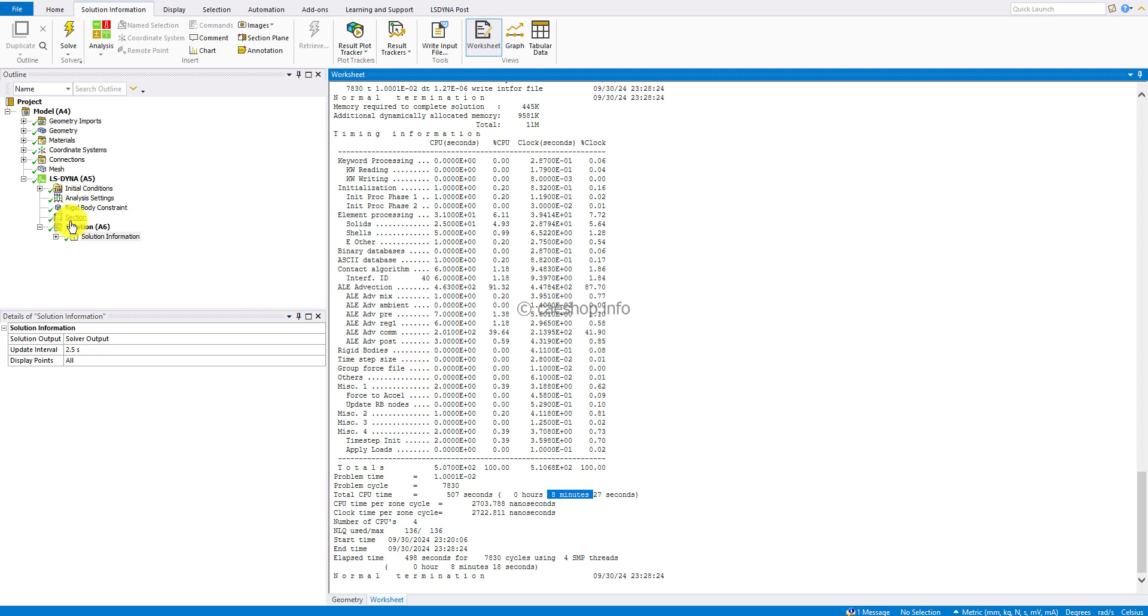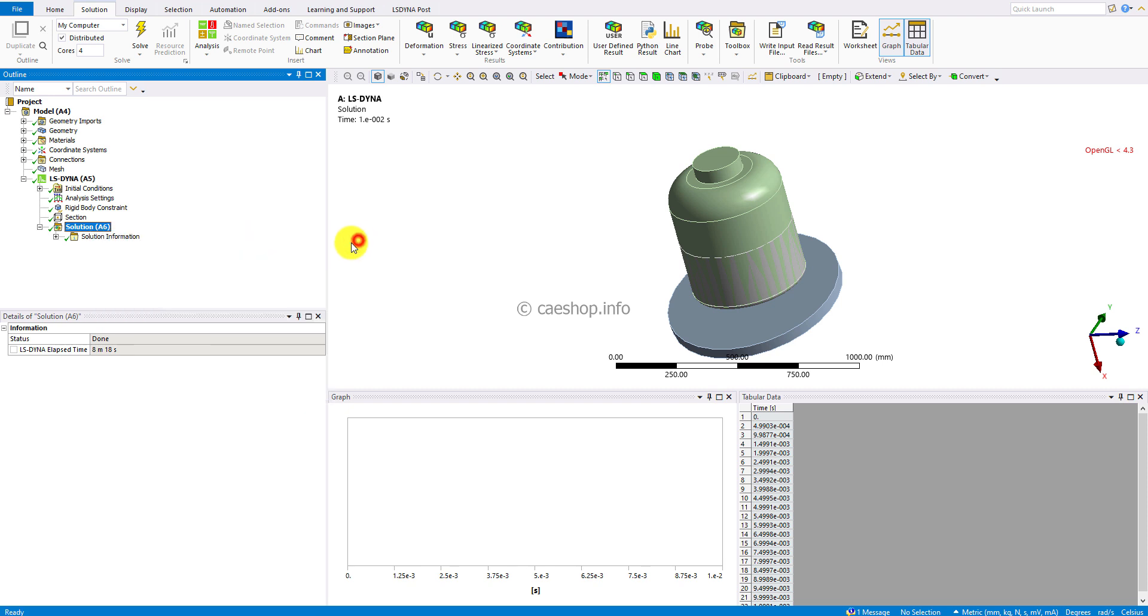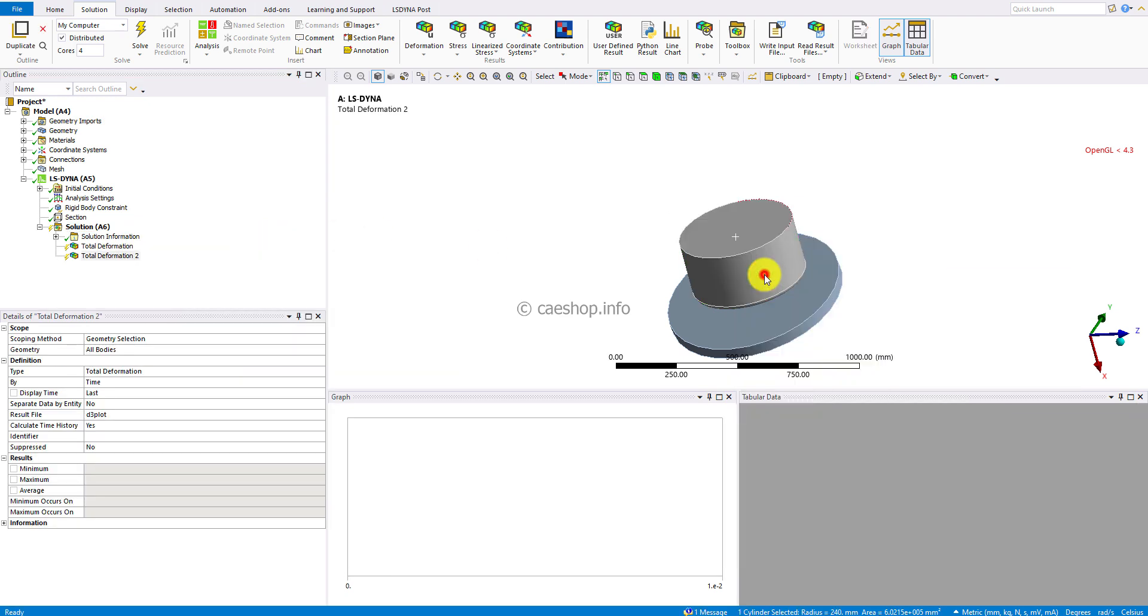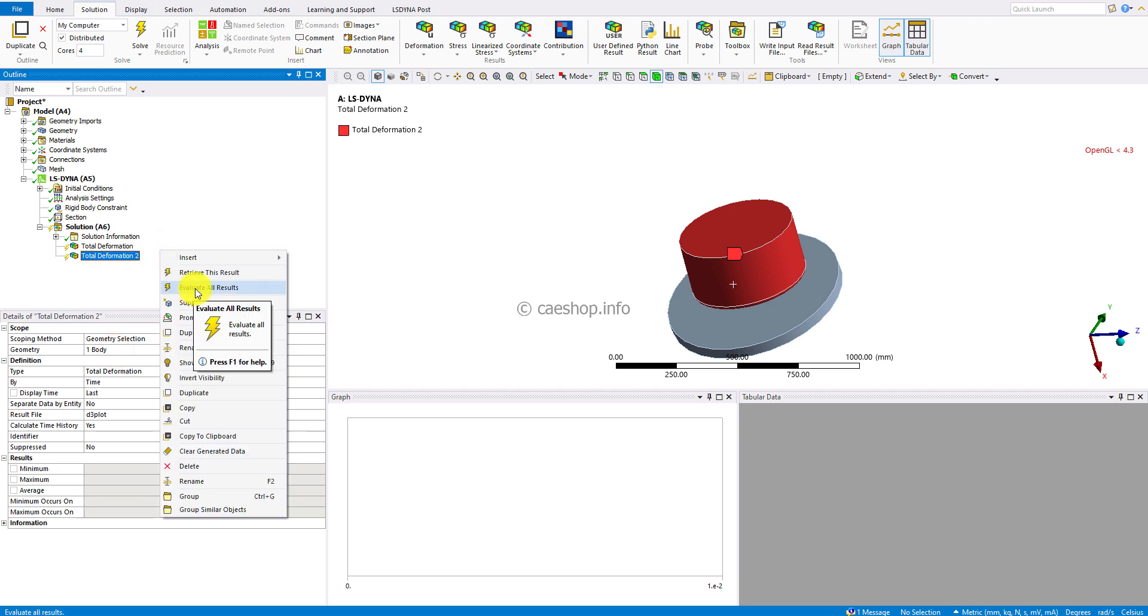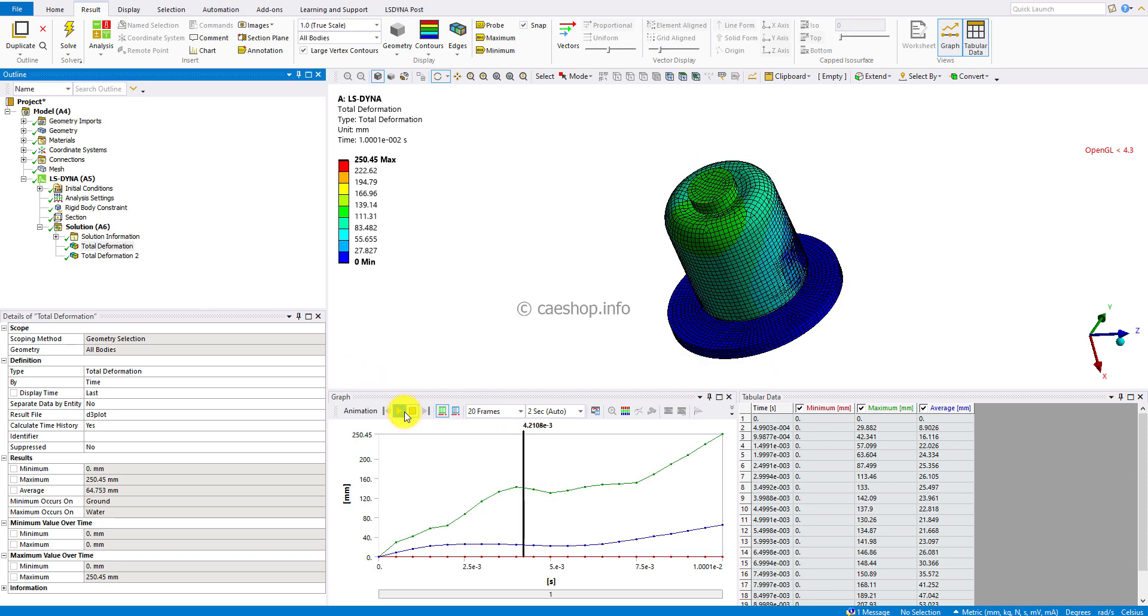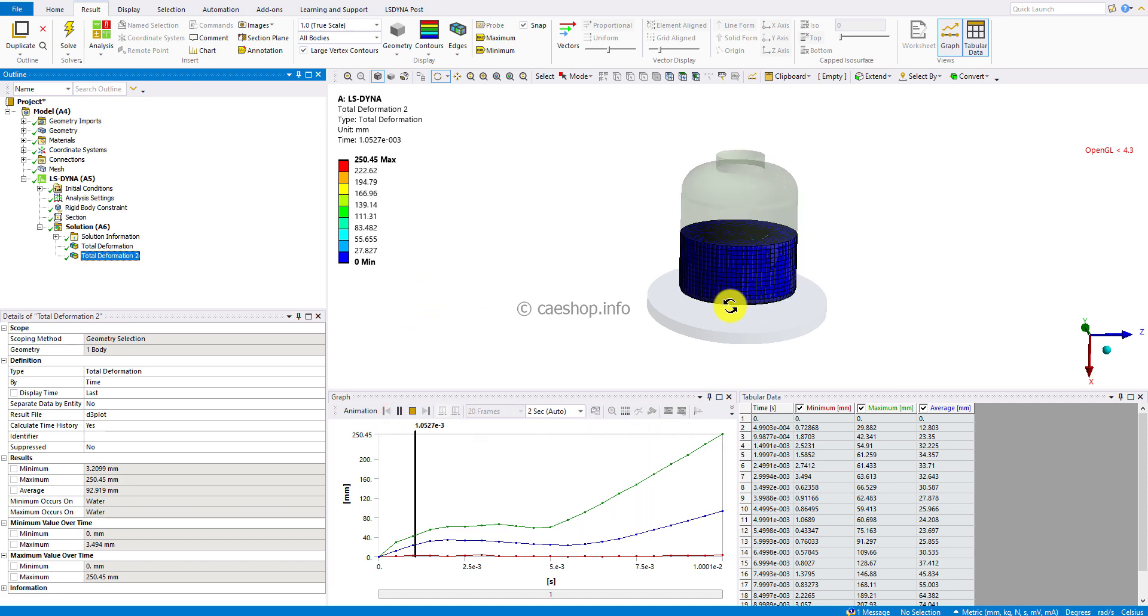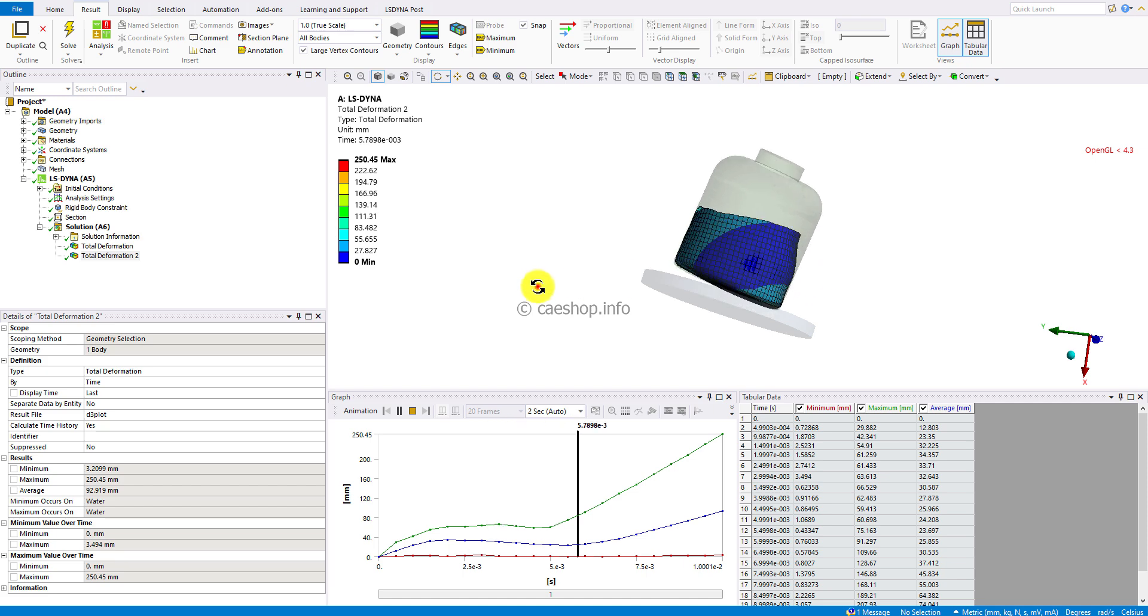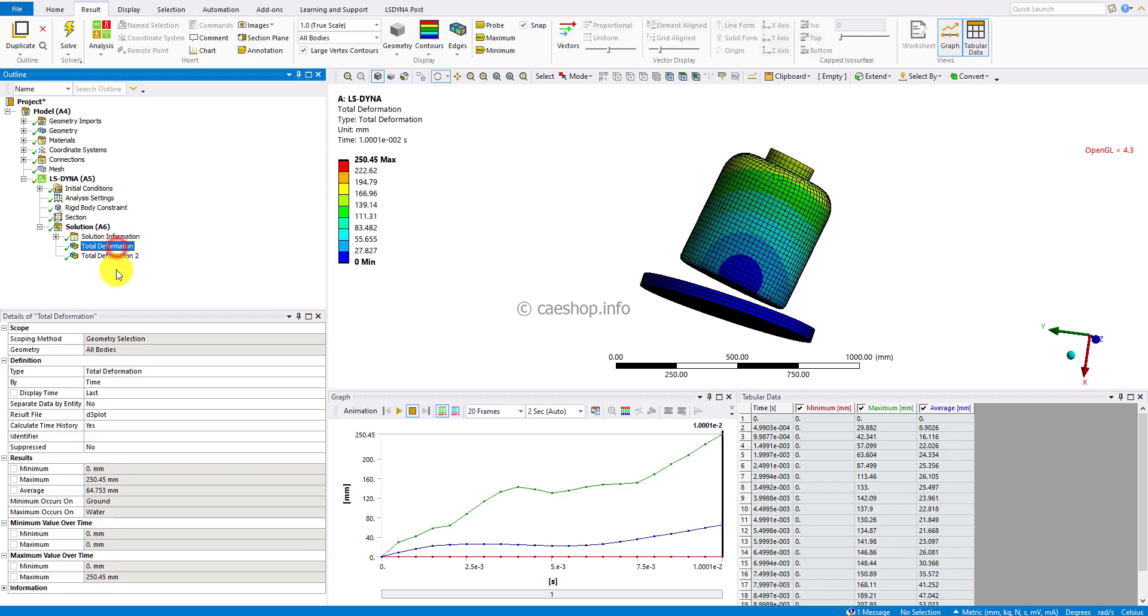Now we can review some results such as the deformation. Total deformation for all bodies, and another total deformation for liquid inside the bottle. Hide the bottle body to see the water body. Right-click to evaluate all results. Here you can see the total deformation of all bodies and for the water inside the bottle.